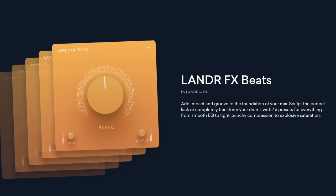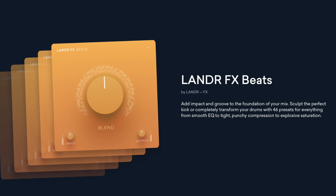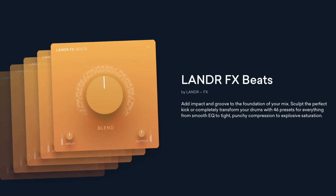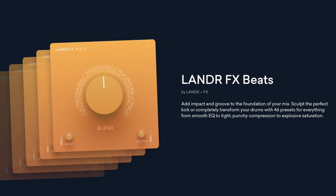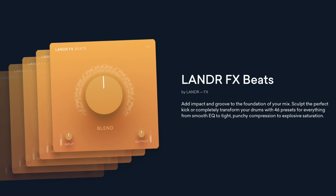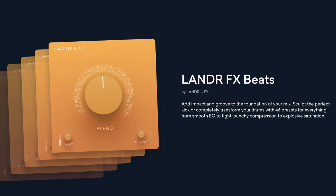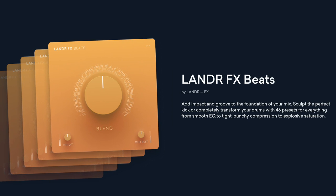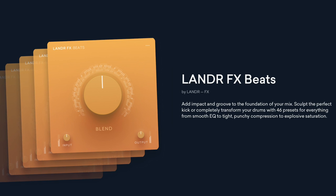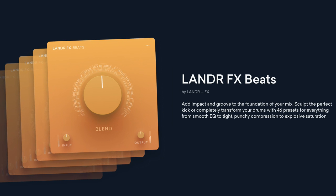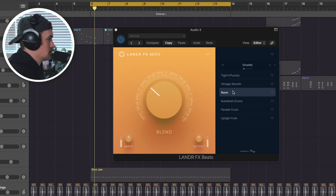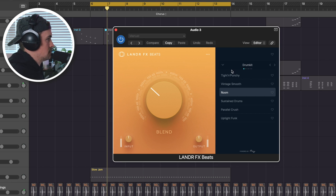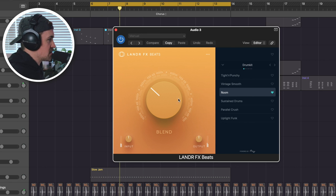Lander FX Beats was the first plugin that I tried, and when I had originally demoed this tune, I just threw some drum loops together, and it's always just felt to me like it needed a little extra something. So I threw on Lander FX Beats, and the drum beat already started to feel better to me. Lander describes this plugin by saying, add impact and groove to the foundation of your mix, sculpt the perfect kick, or completely transform your drums with 46 presets for everything from smooth EQ to tight, punchy compression to explosive saturation.